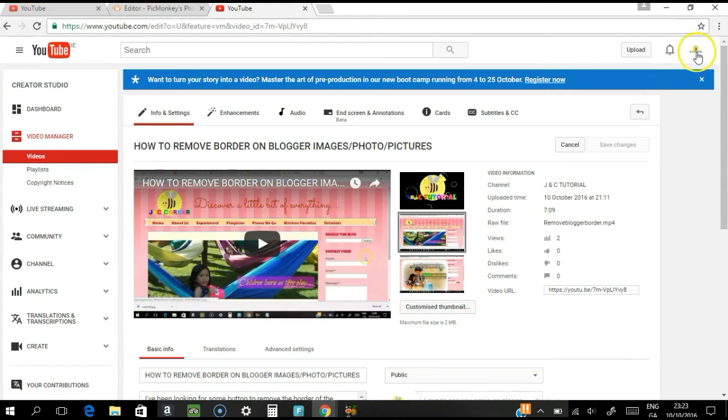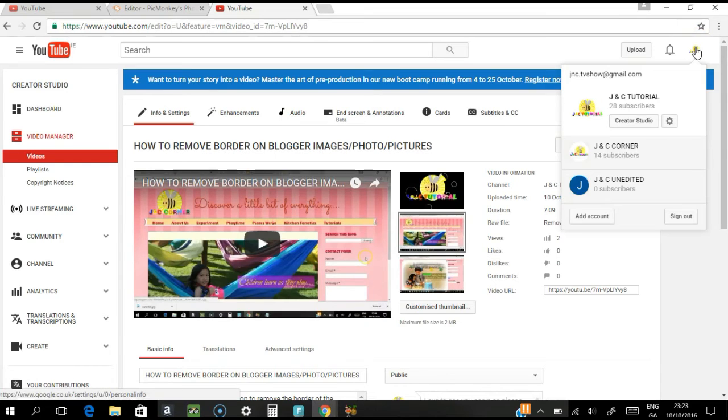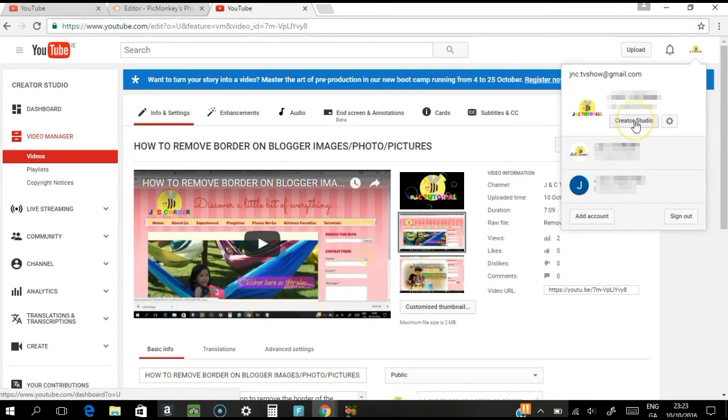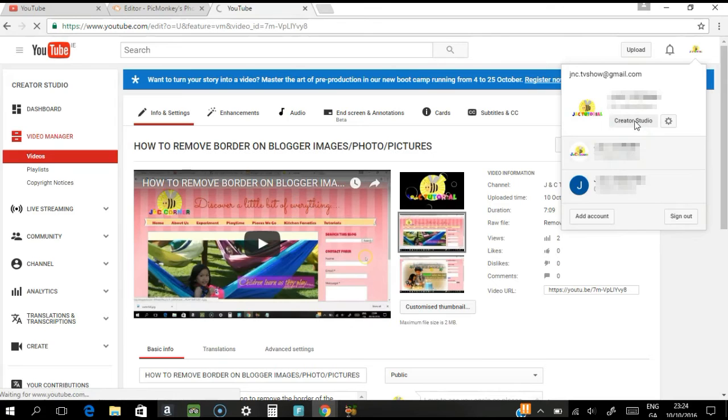So all you need to do is go to your icon here, click that, and click the Creator Studio.